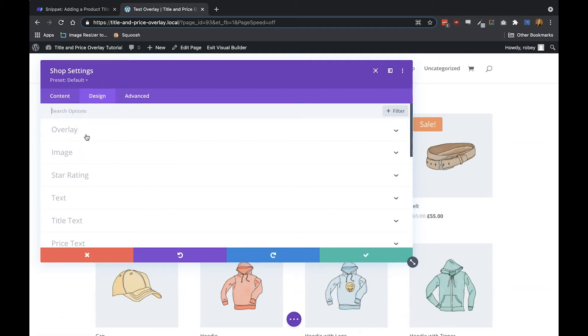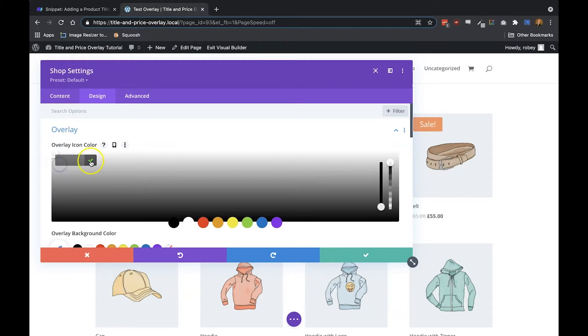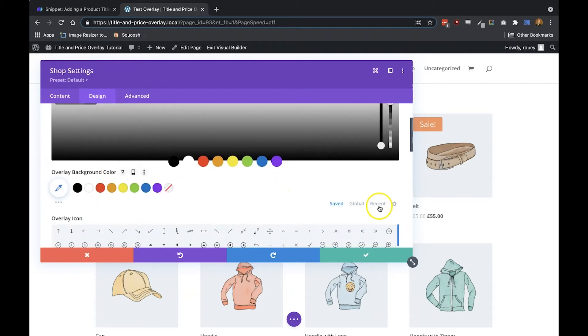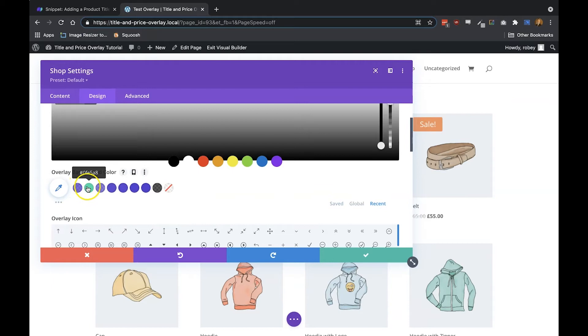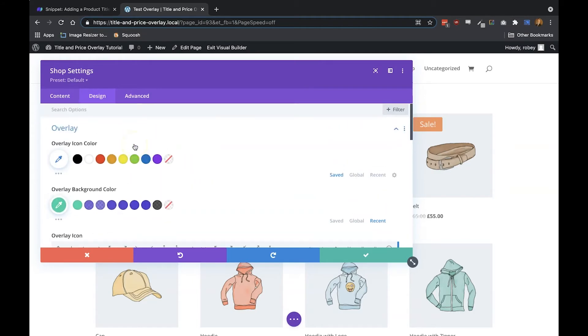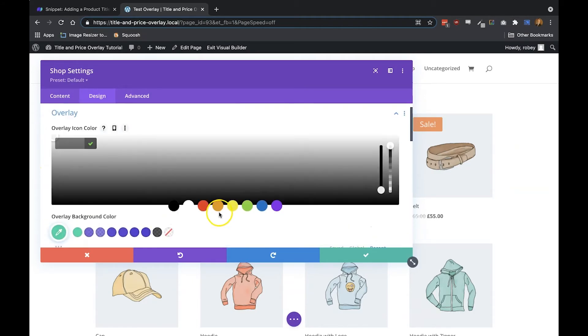The first thing we're going to do is style that title, the overlay, as well as the price. So go to Overlay, and then we'll select the icon color. I can cheat because I've recently used the colors, but the icon color will be this green color—it's 0FE5A8.